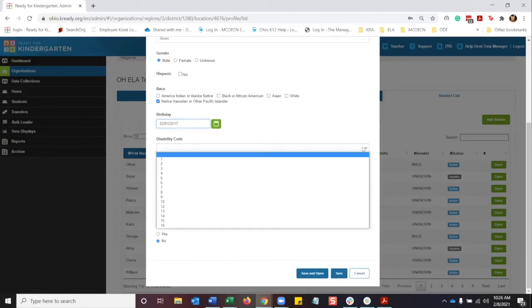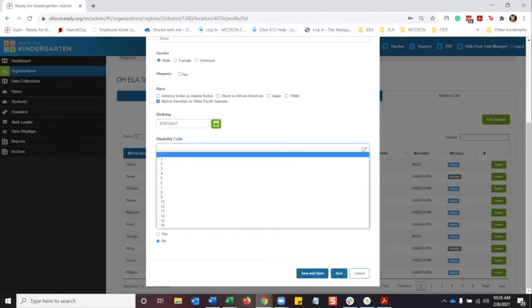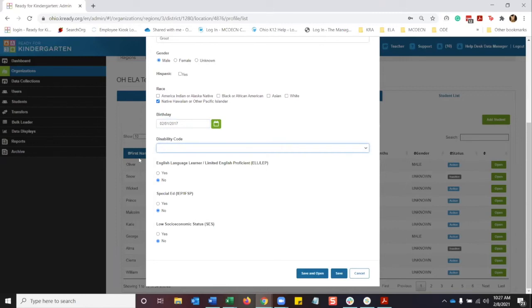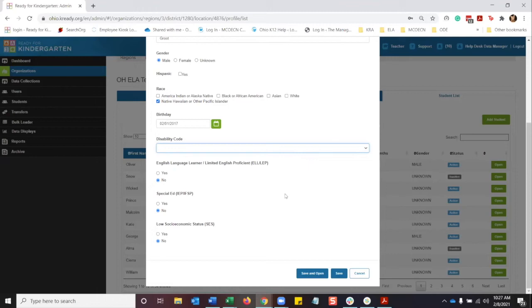Here you can pick the disability code, leave it blank, select whether the student is an English language learner, IEP, or the low social economic status. So from there, we're just going to hit save and open.